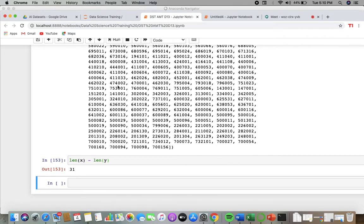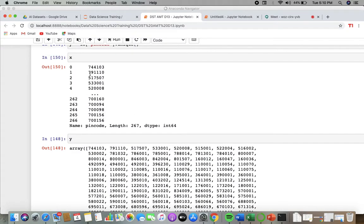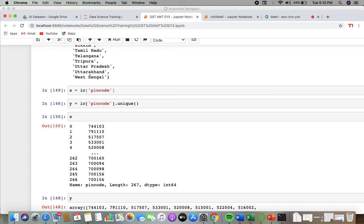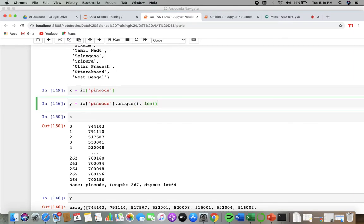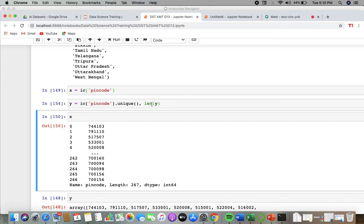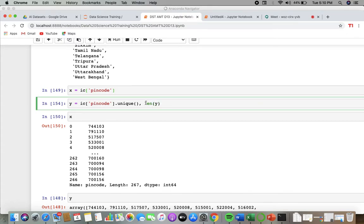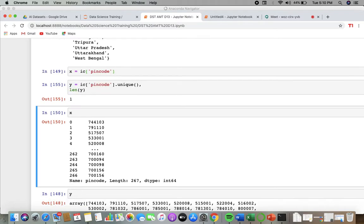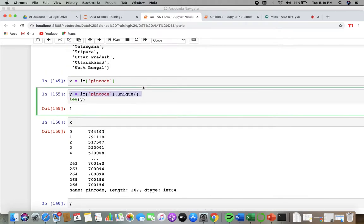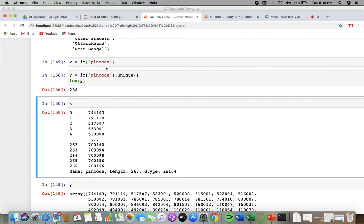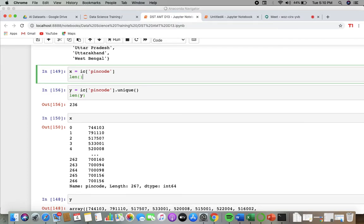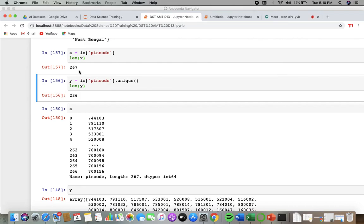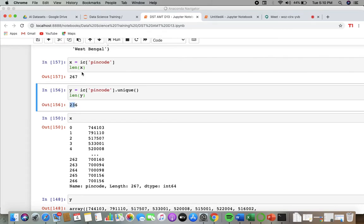So that is what we are getting here. If I see the length of y, that is 236, and length of x, that is 267. So we can see here that there are differences.